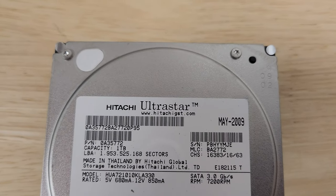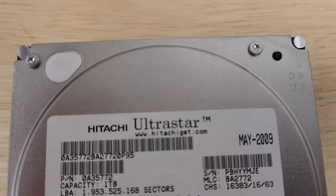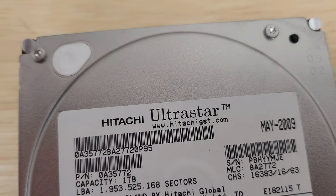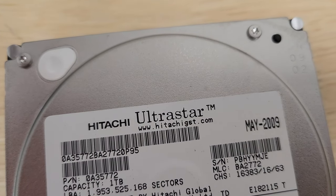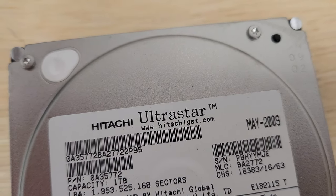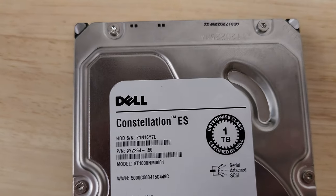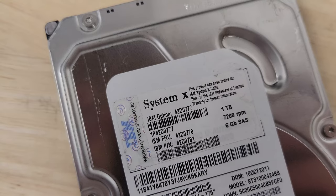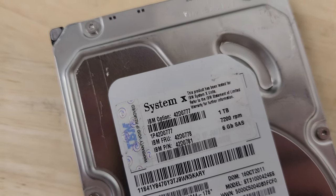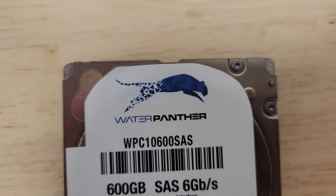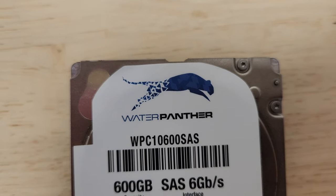Look at this old one, the Seagate Cheetah. We've got the Maxtor Atlas 10K Mark V. We've got a Hitachi Ultra Star. Like look at this, like a designer got involved here, you know, for the better. The Dell Constellation. IBM System X. Last but not least, the Water Panther.